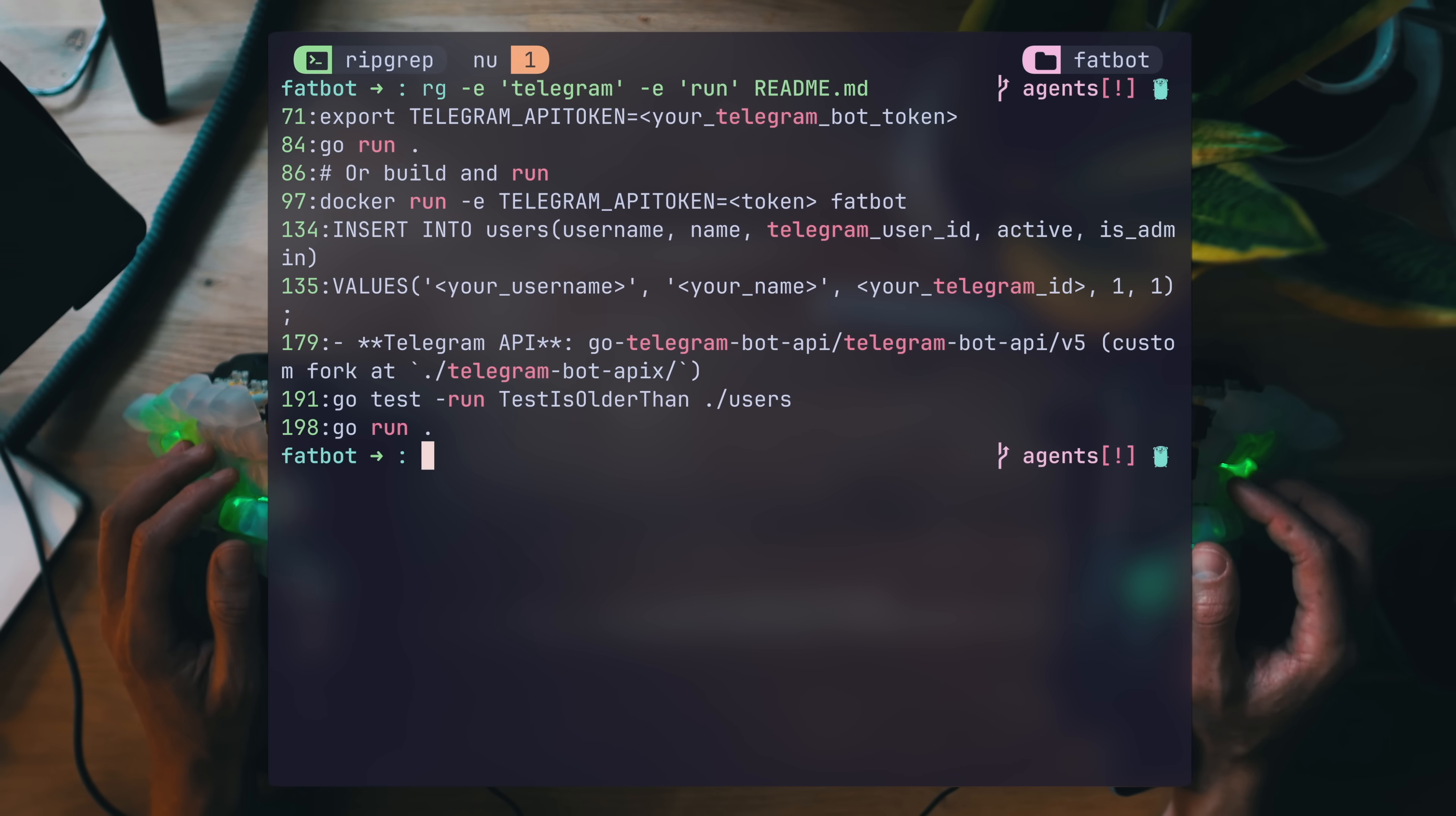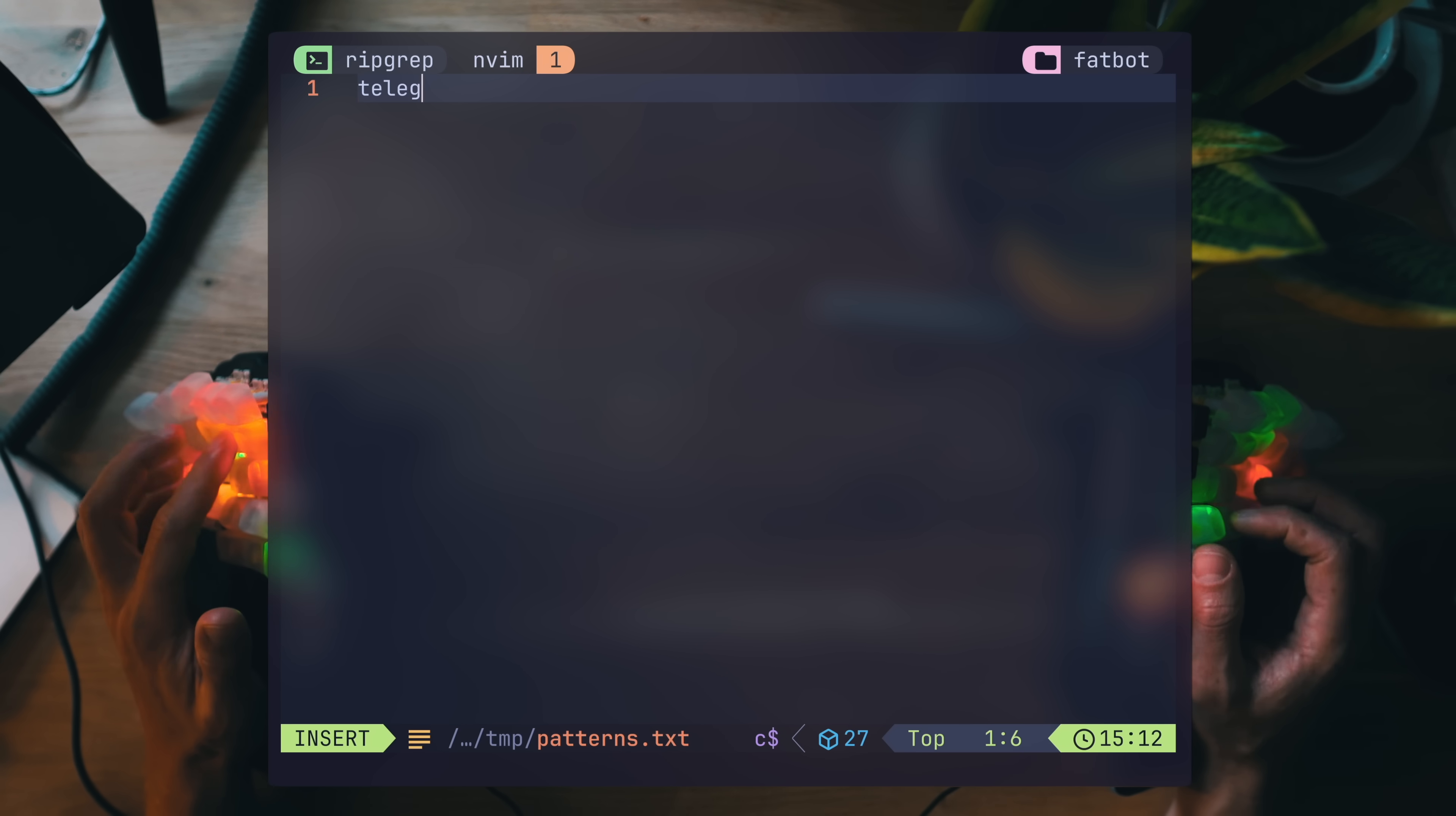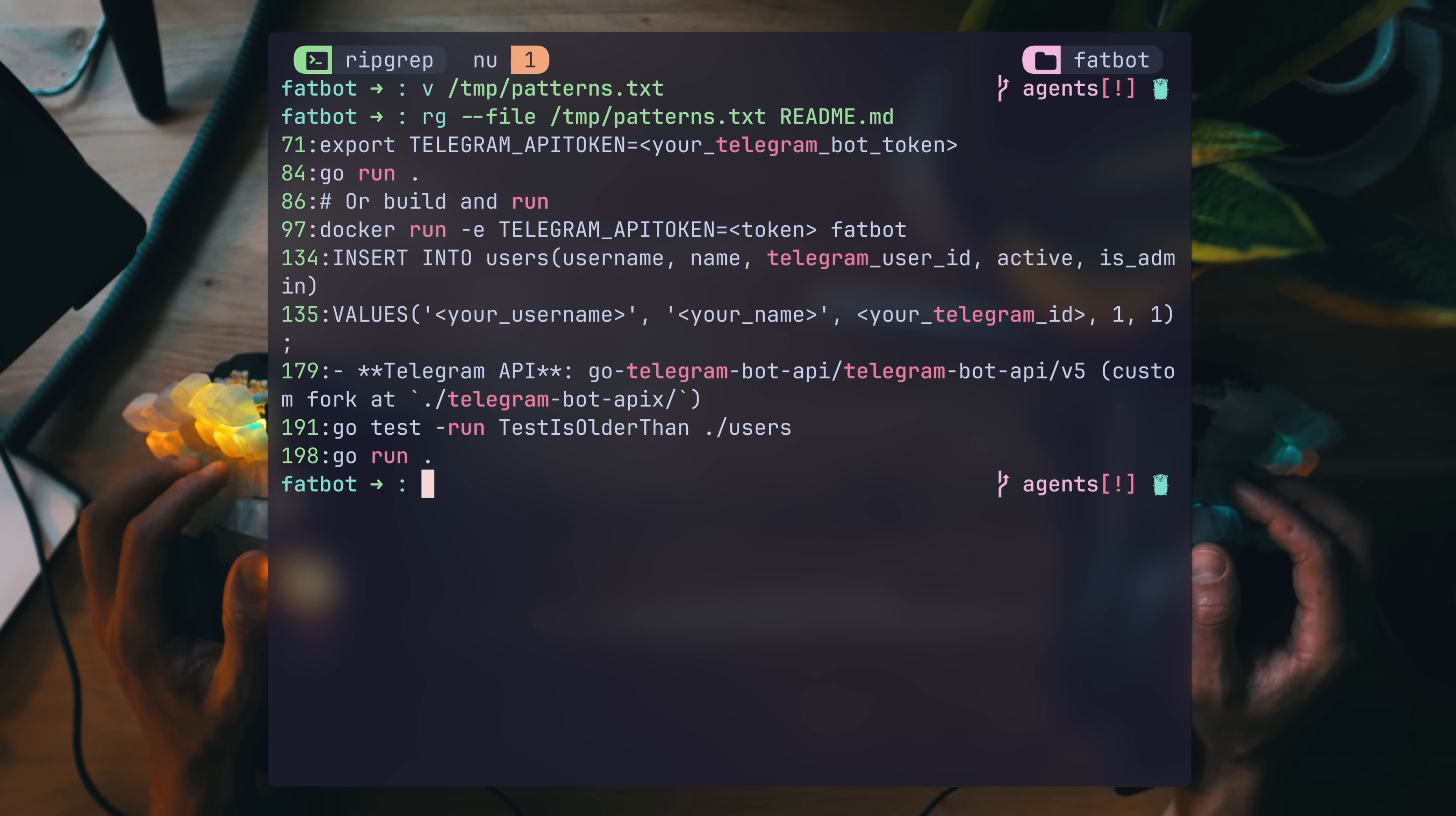If you find yourself listing too many of these expressions, you can actually send them to ripgrep as a file. A simple text file holding expressions, in this instance just clear text to search as earlier, then RG takes a file with a path, and there we have it.